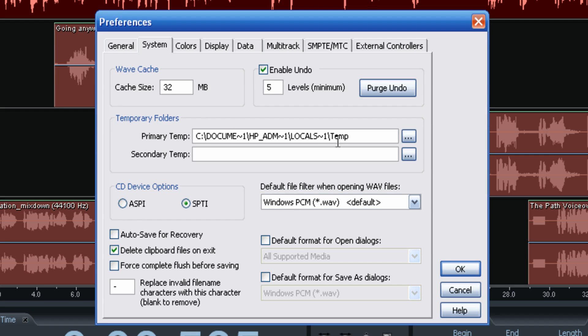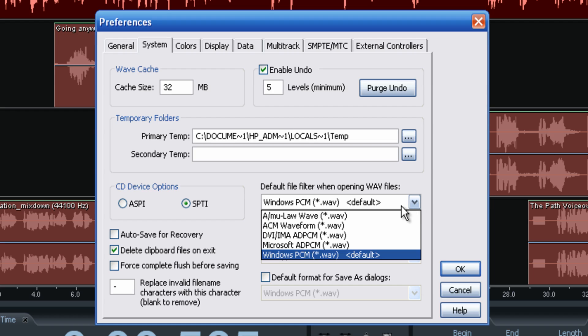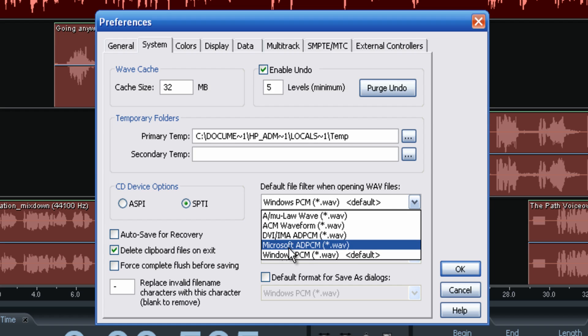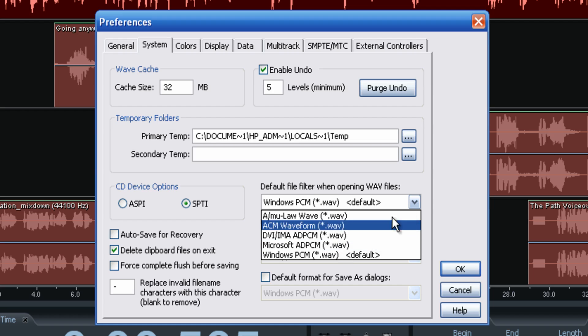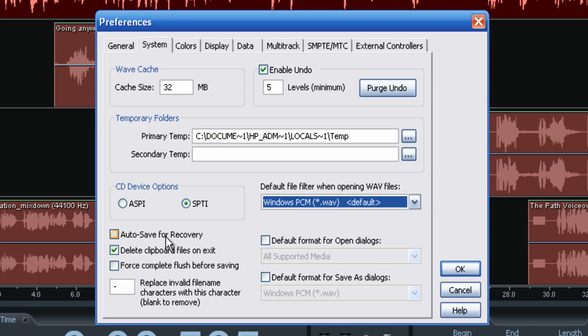If you want to go back and correct edits up to 20 or 30 times, you can do that right here. Here are your temporary folders where all temporary files are listed. If you're going to add a secondary temp location, I'd suggest putting it on an external hard drive — it does take up quite a bit of memory, and you want to keep your laptop or CPU hard drive as free from large files as possible; it's quicker and you'll thank yourself later. The default file filter for opening wave files — you can check that here and see your options, such as DVI, ACM, or Microsoft formats. Make those changes there as well. Auto-save for recovery is available here too.